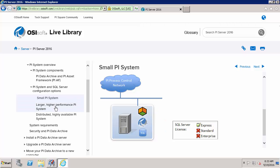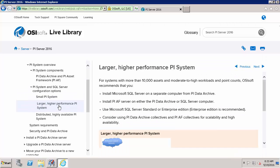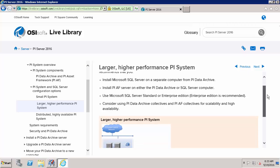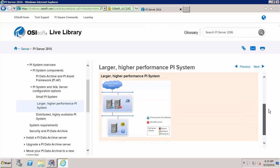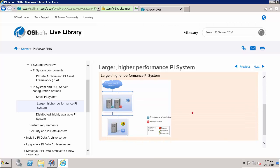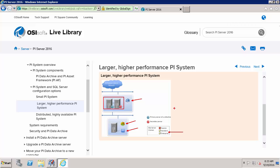For larger more high performance PI Systems with more than 10,000 assets you might want to move your AF and SQL database off the machine with your PI Data Archive. And you might have your PI Data Archive on its own machine or even a collection of machines. And this configuration would require standard or enterprise SQL Server licenses.